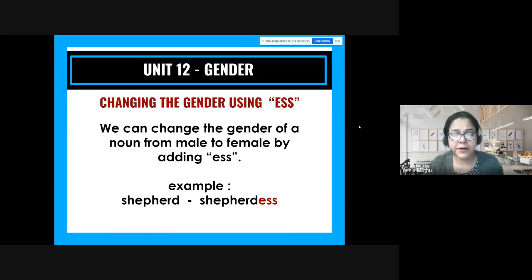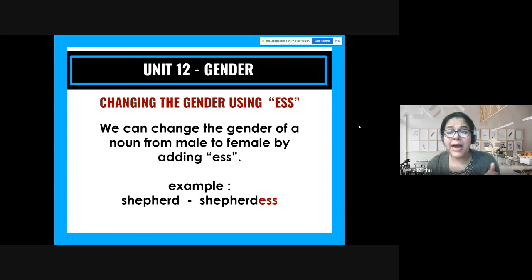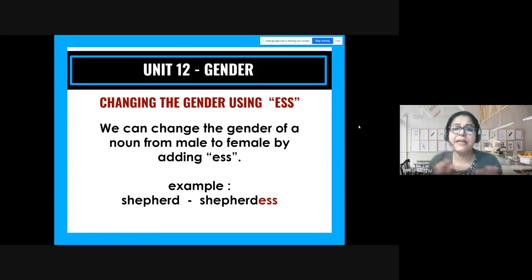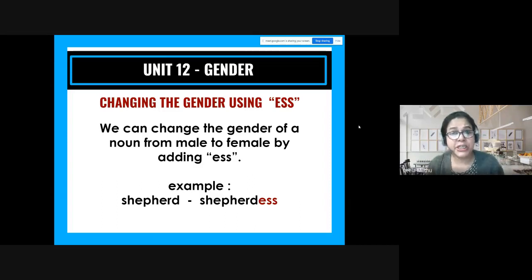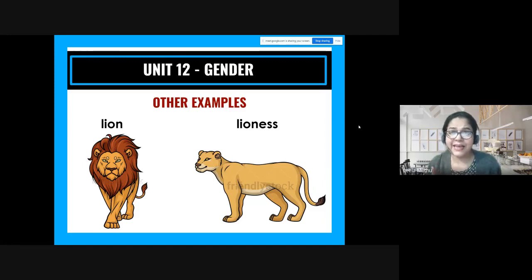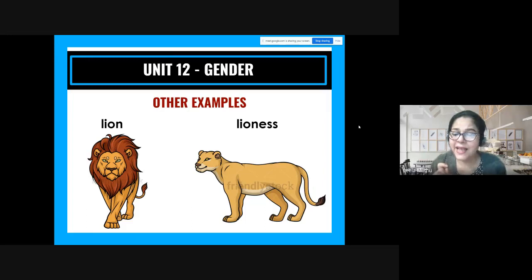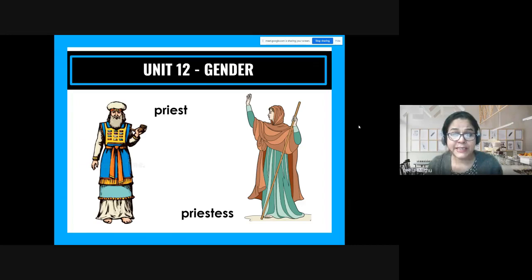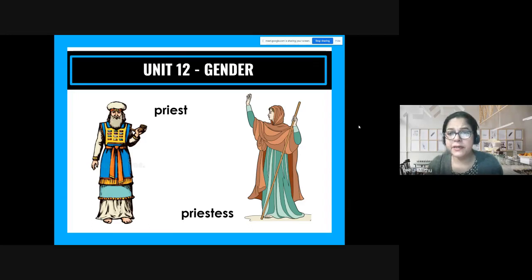Now, how do we change the gender from male to female, or masculine to feminine? You have certain grammatical rules. One rule is to add '-ess' to change from male to female, and to get the male gender you just remove the '-ess.' For example: shepherd → shepherdess, lion → lioness, priest → priestess. So 'the priest said the sermon in church' is masculine, while 'the priestess performed a big ceremony' is feminine — you simply added '-ess' to priest.